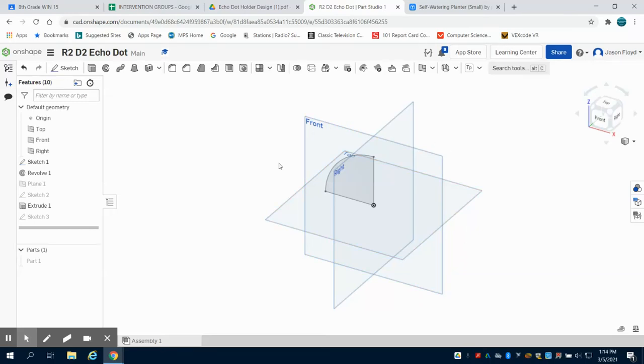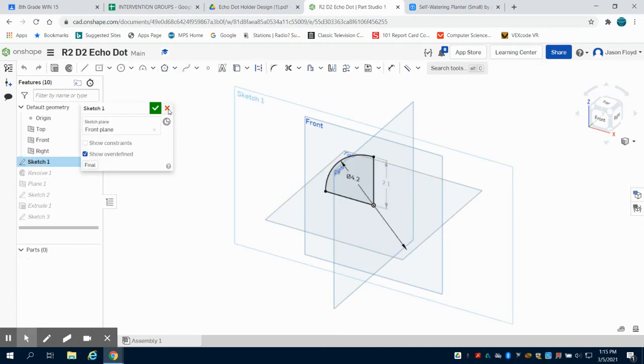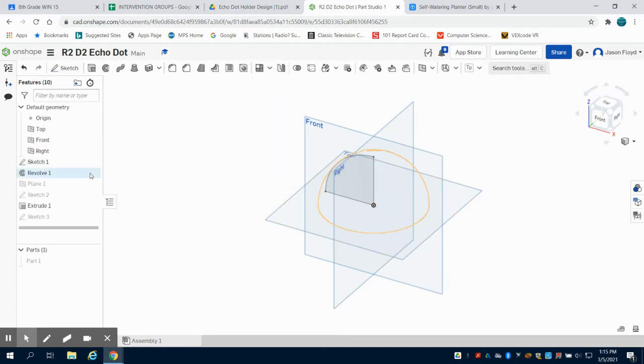In these videos, I'm just going to capture my process of making my R2-D2 Amazon Echo Dot Holder. So we can see I started off with a sketch for the portion of my helmet of my R2-D2. I've revolved that sketch now.